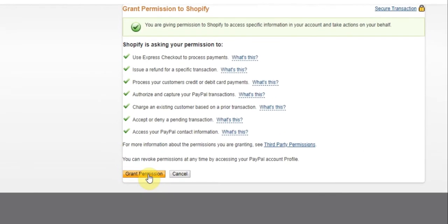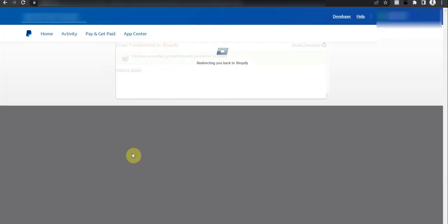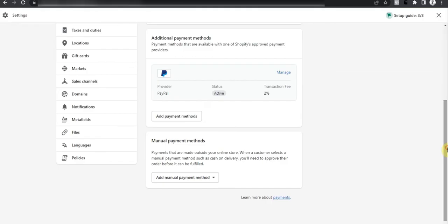Now grant the permissions. Now activated.